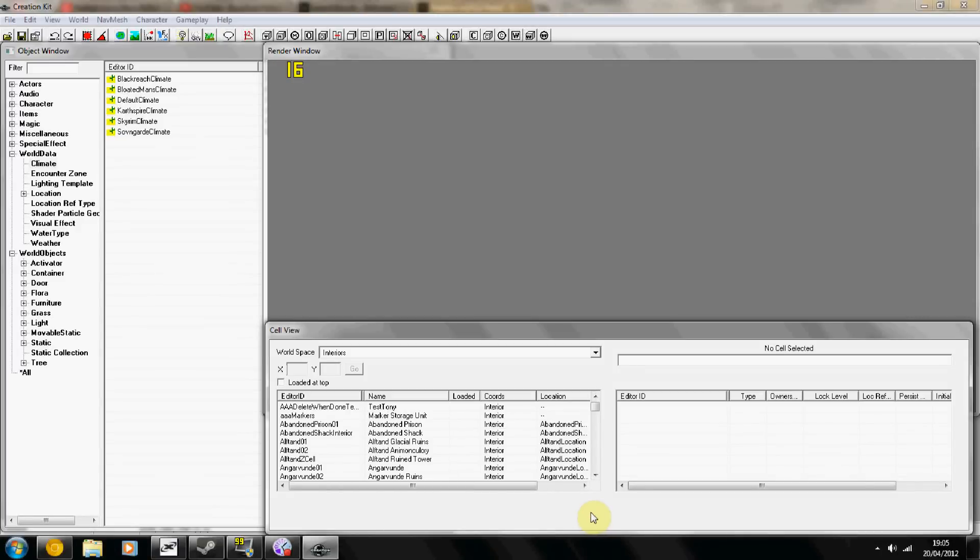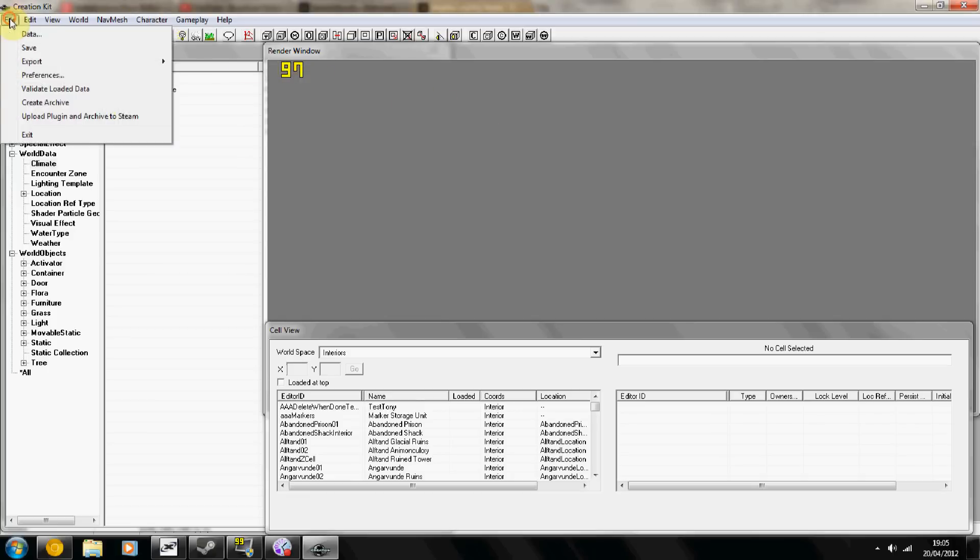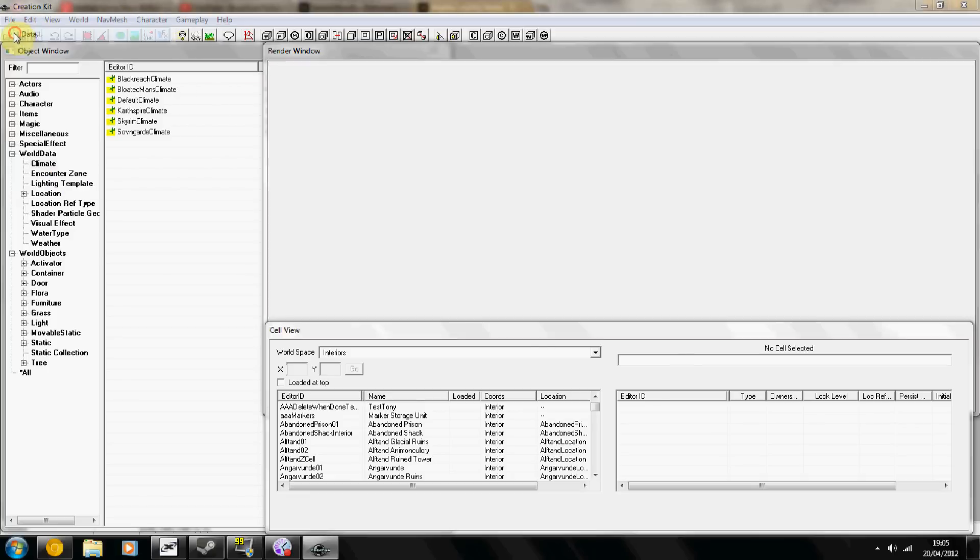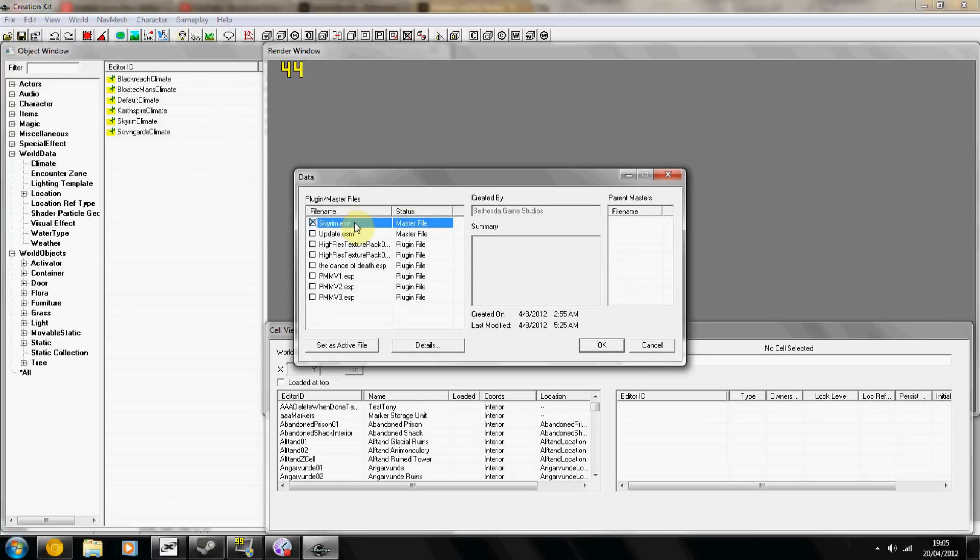Alright guys, it's been quite a while since I put out a tutorial, so in this one I'm going to cover how to create a custom world space outside of Tamriel. I've got pretty much an empty Creation Kit file here.